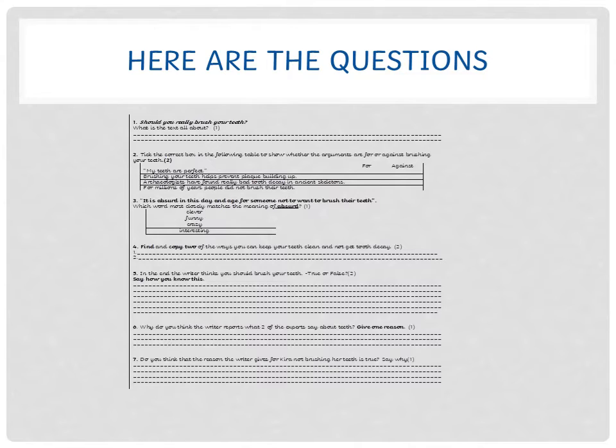'Archaeologists have found really bad tooth decay in ancient skeletons'—is that for or against brushing your teeth? 'For millions of years, people did not brush their teeth'—is that for or against brushing your teeth? Think carefully.